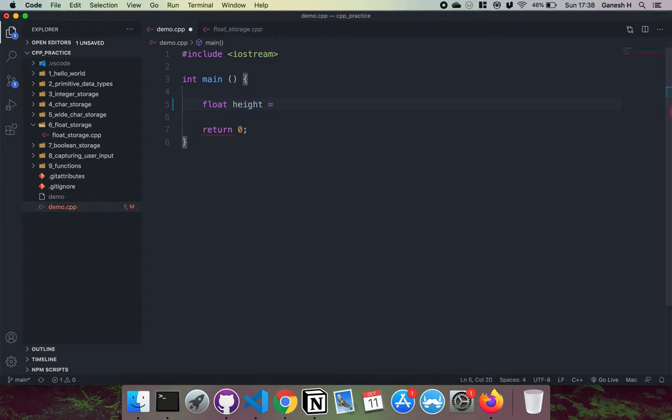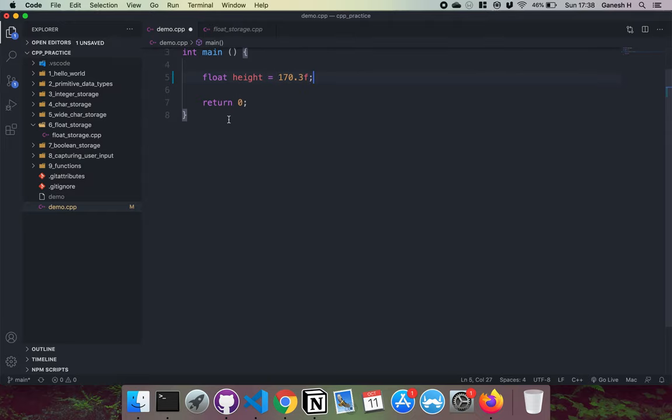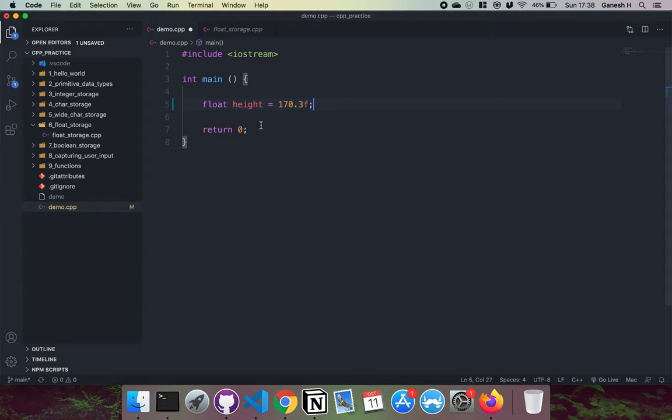Then you write out the float with the decimal point, so just 170.3 in this example, and then put f at the end like this. Now I'll just explain what each of these parts does. This float part right here reserves four bytes of memory or 32 bits to be able to store our float value.